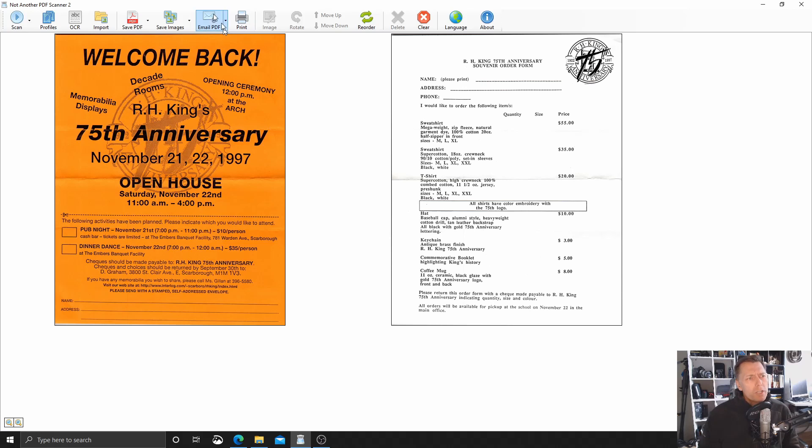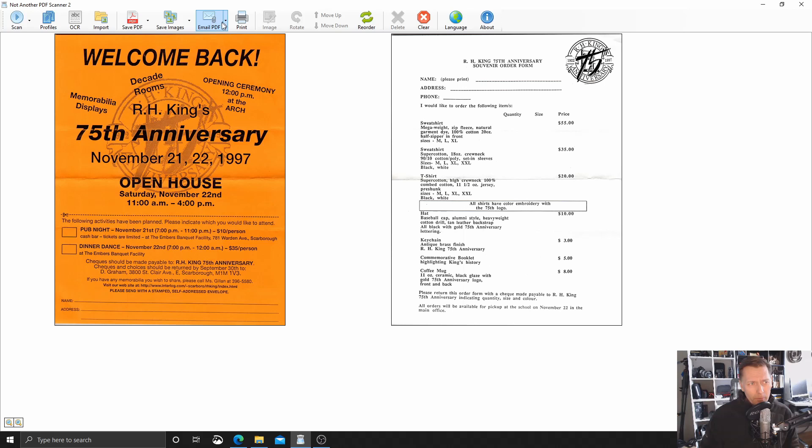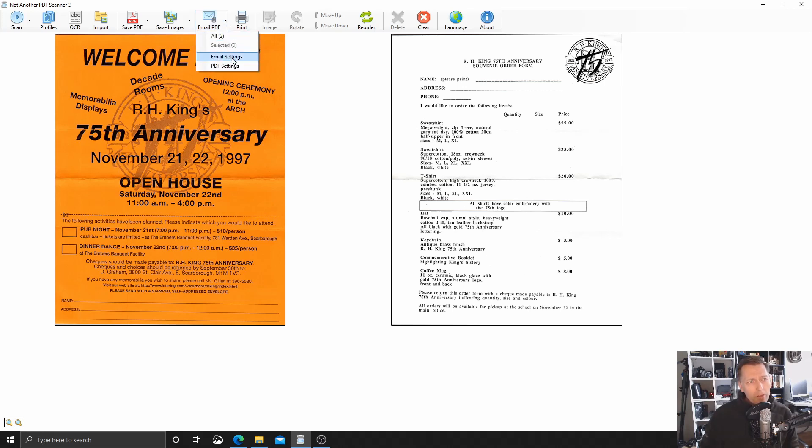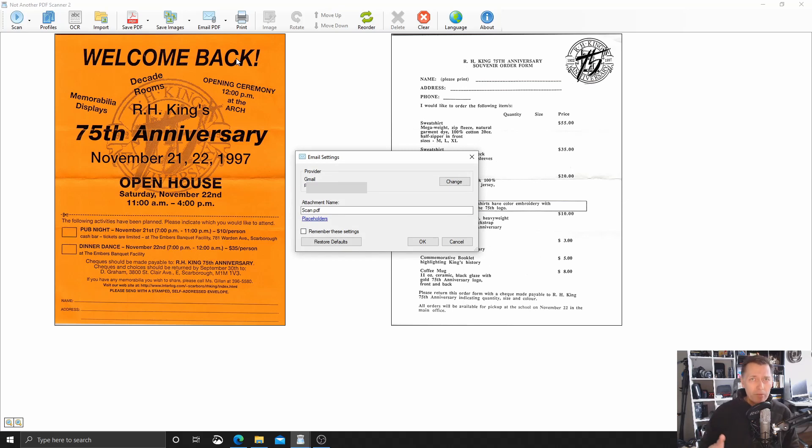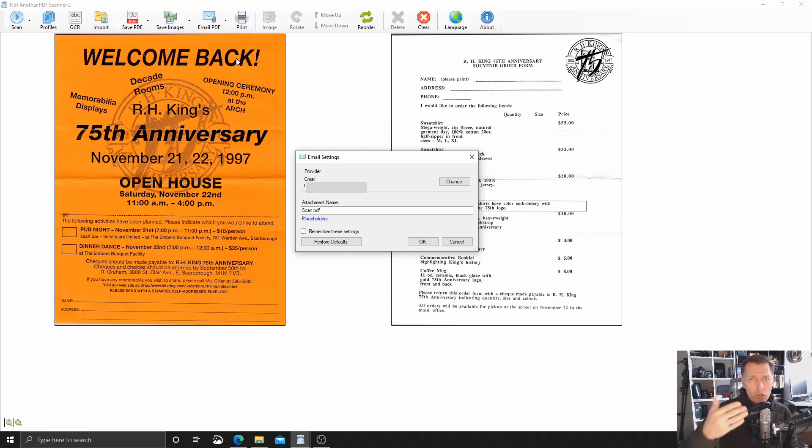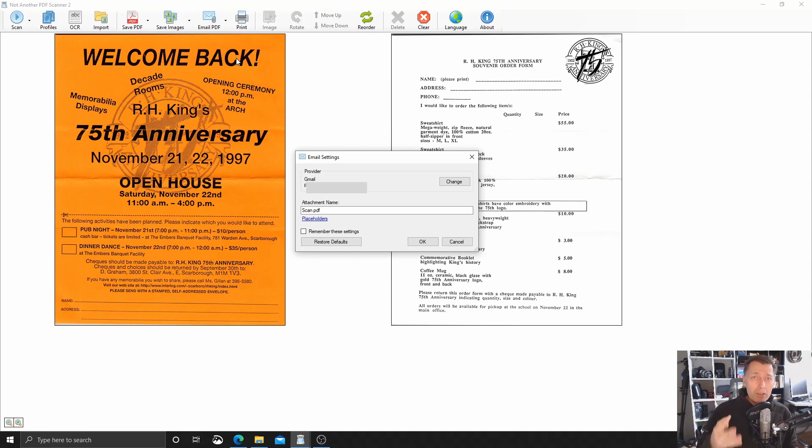You'll see up here on the ribbon at the top, there is an email PDF button. If I click not on the button, but just to the right of it, the down arrow, there is email settings and PDF settings. First, let's go into email settings. Now I've already set this up for my Gmail account, but I'm going to change it and just go through the process once again of authenticating it to Gmail.